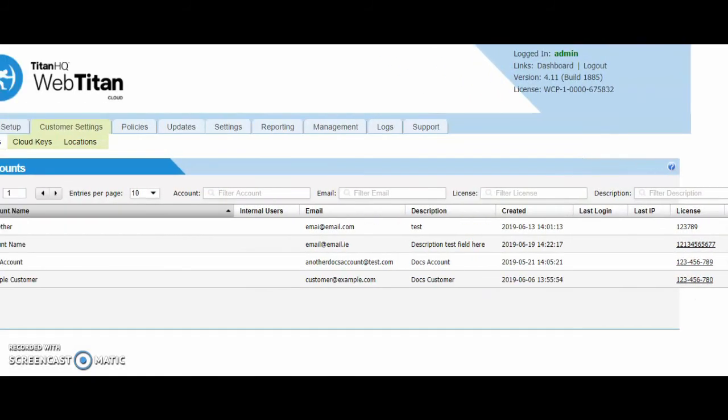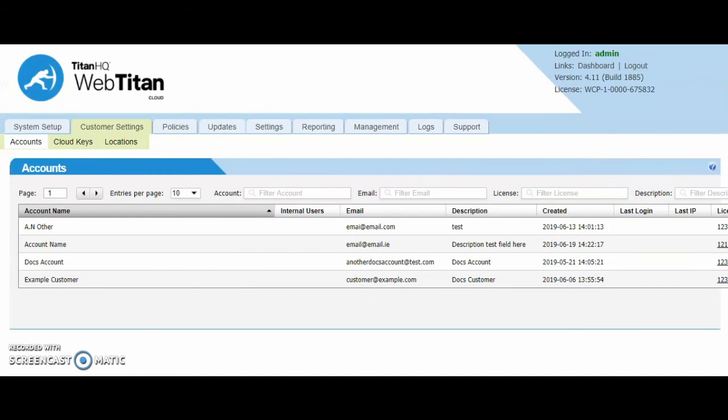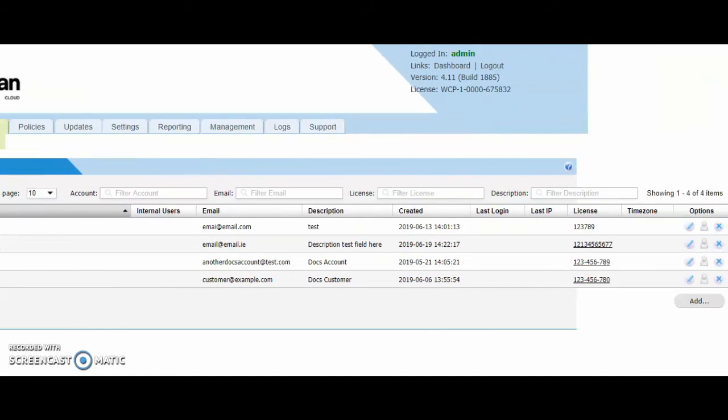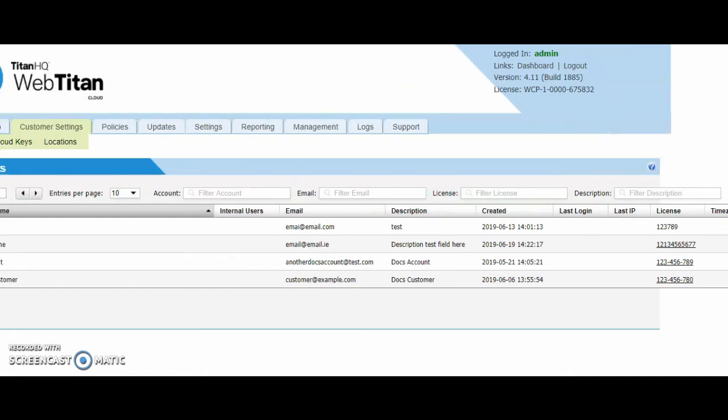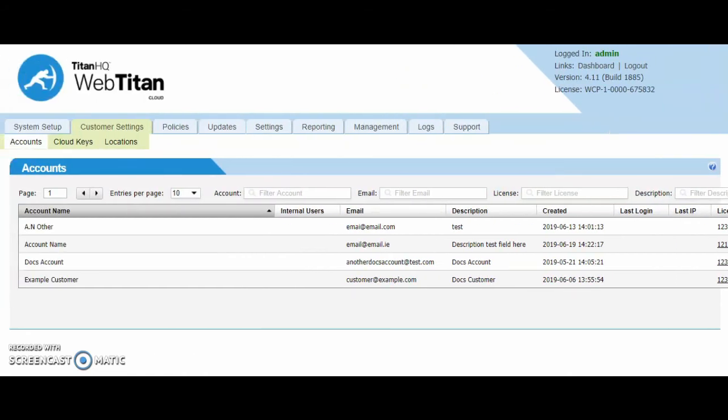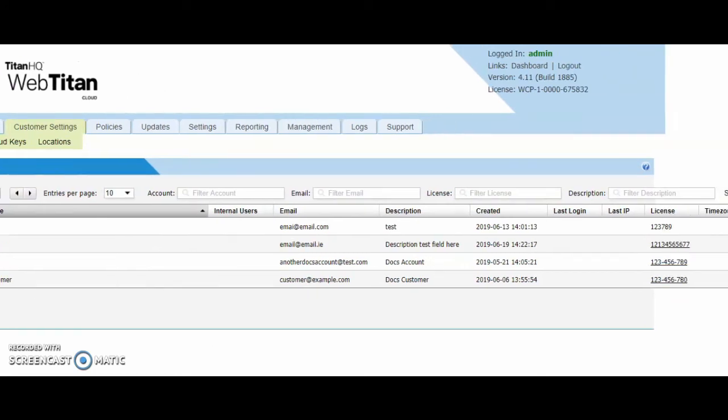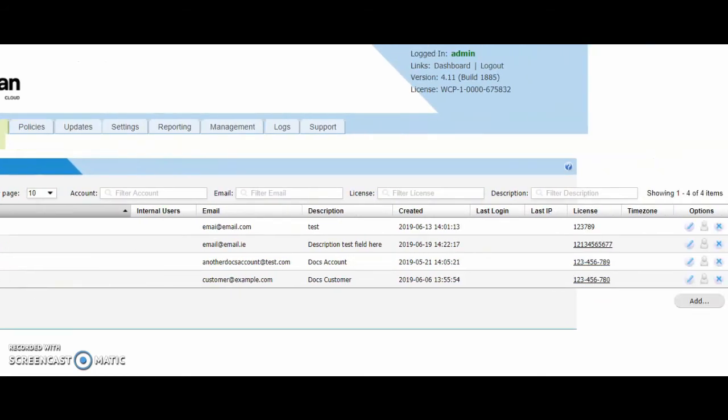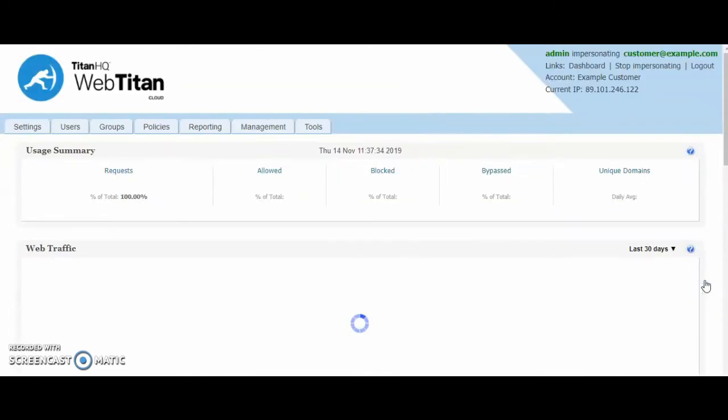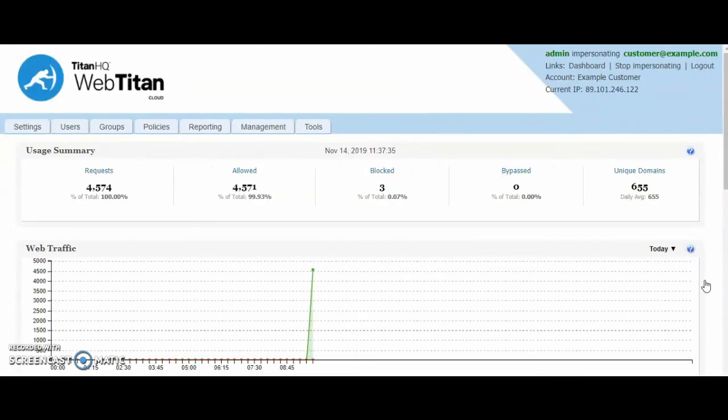When you have onboarded a customer, this is when you can configure them. I will show this in another video. But this is the multi-tenancy version where you can onboard as many customers as you wish. To view the customer settings, you click impersonate to the right hand side of this account. And this shows you the information for this customer. You can view their policies, reporting, block pages and so on from within here.